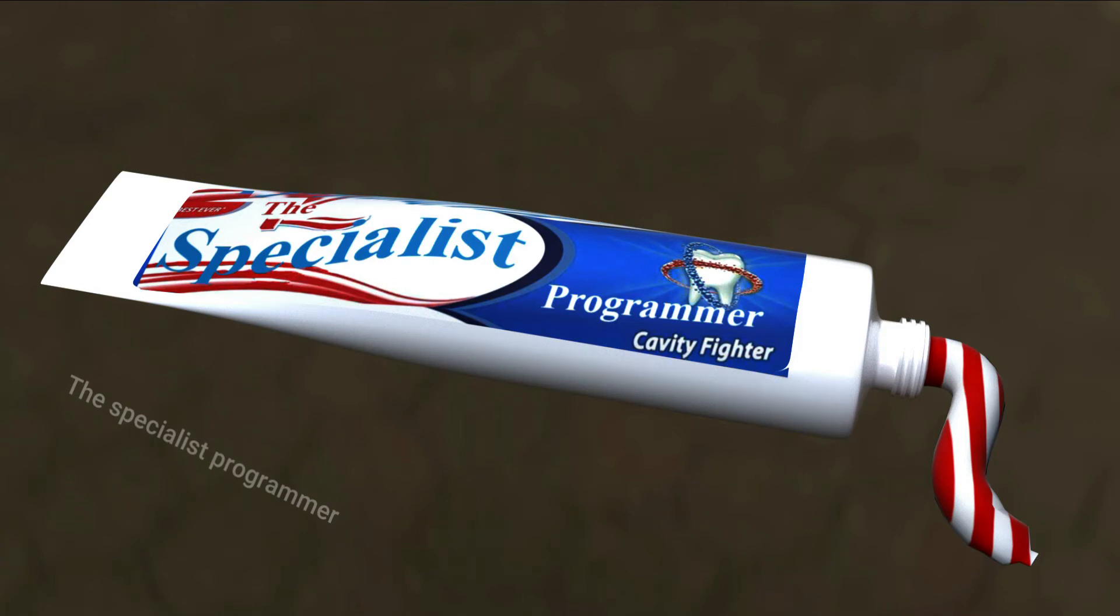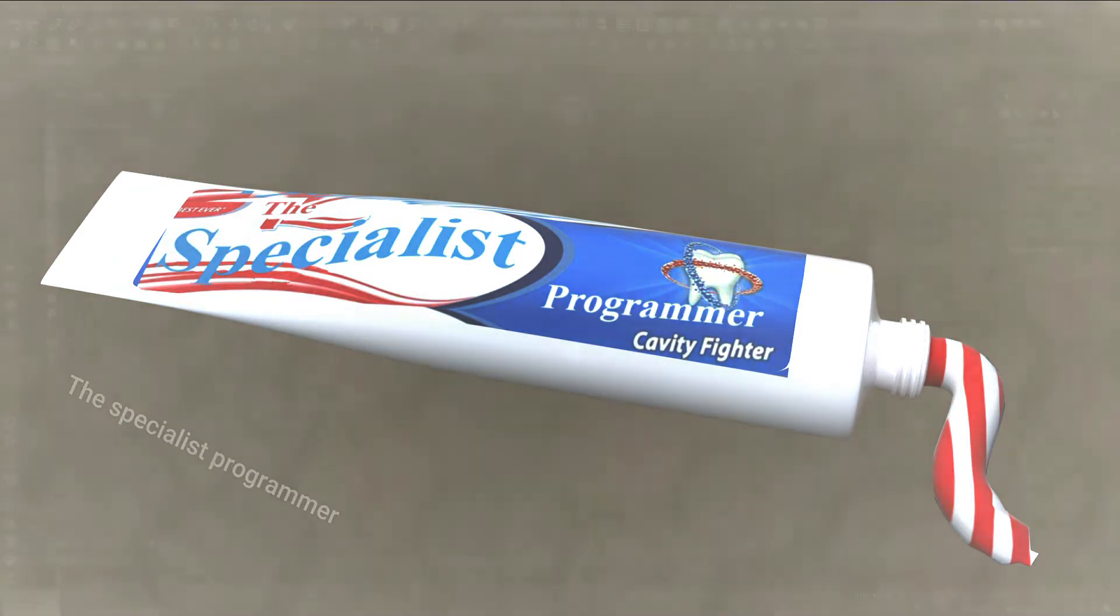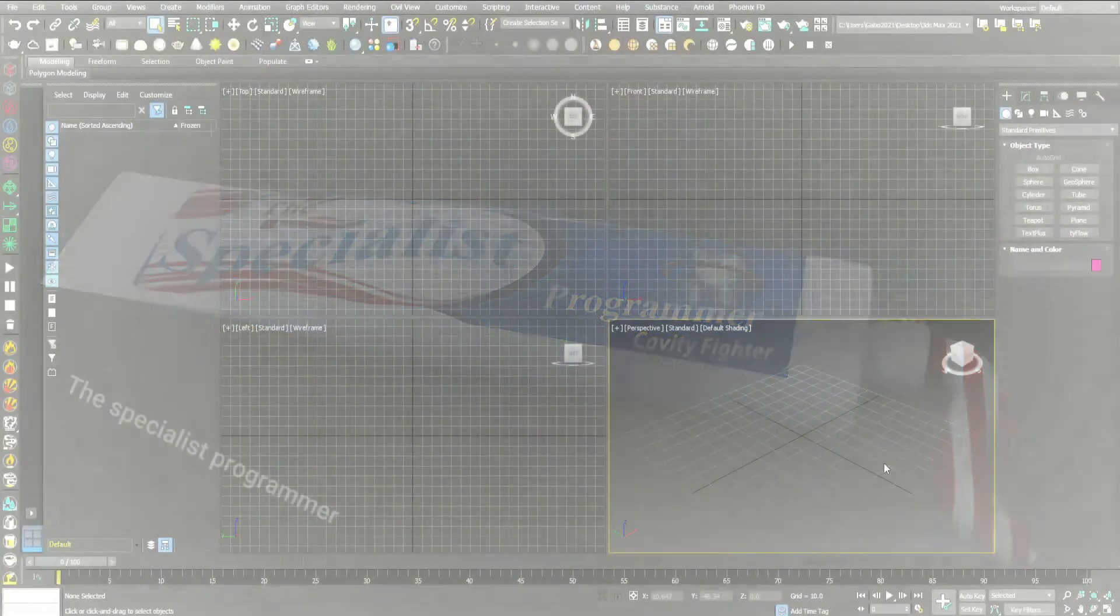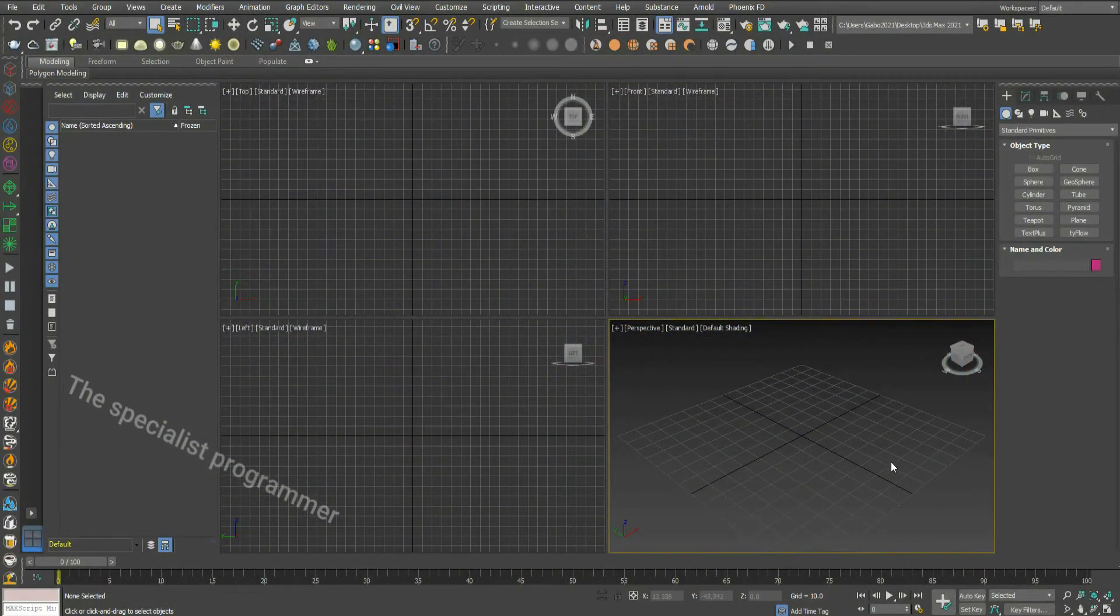Today, I'll show you how to model a toothpaste. Let's start.